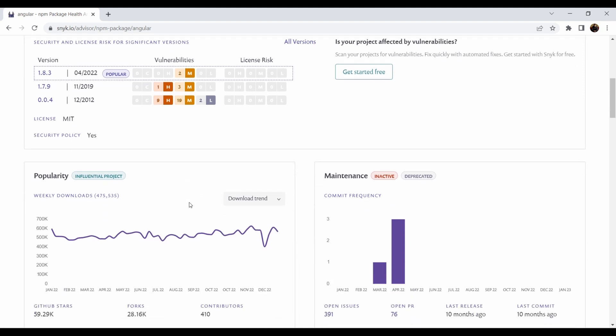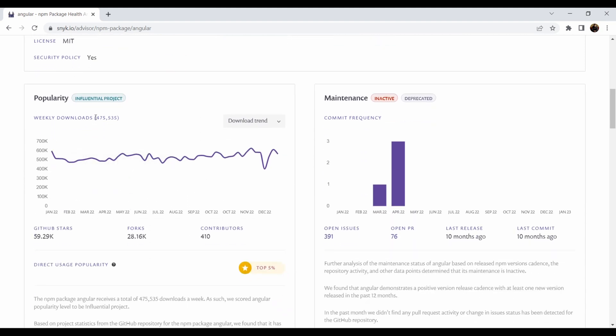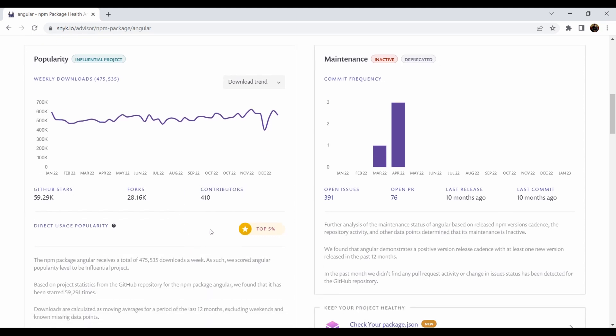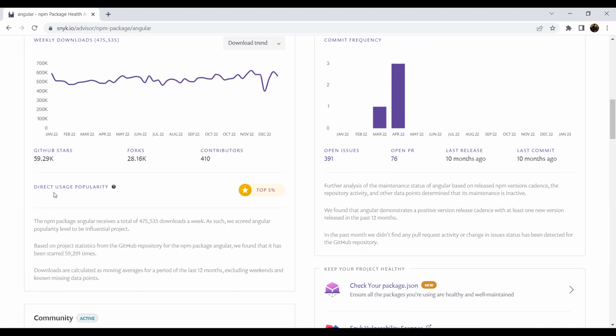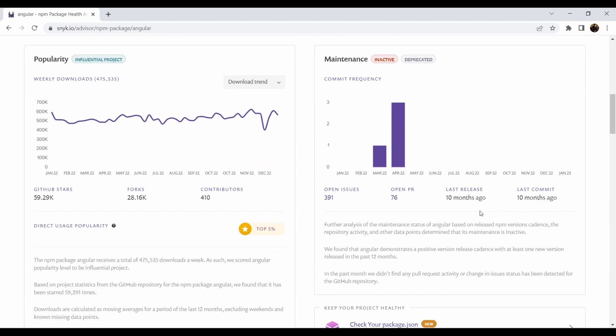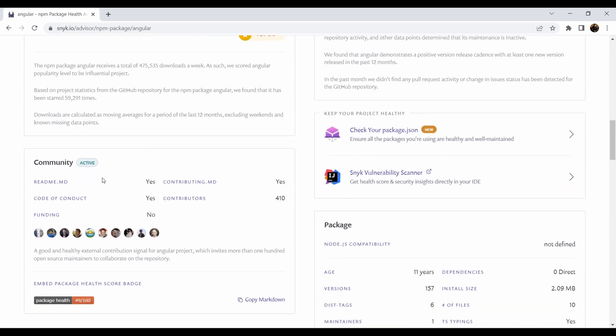Then you can check the popularity, the weekly downloads—that is almost half a million downloads per week. And you can check also the download trend on this package, for example the amount of GitHub stars, the forks, the contributions—so how many people contributed to that—the direct usage popularity and other interesting things. Also the maintenance, you can see how it is, if it is inactive, if it is deprecated, etc. And then also you can check the community.